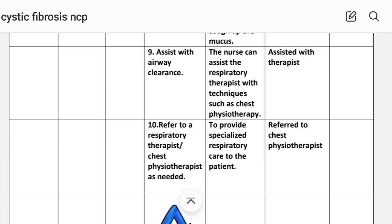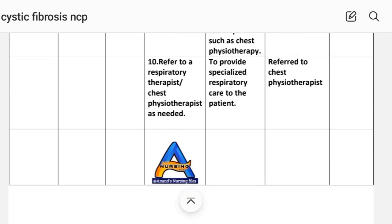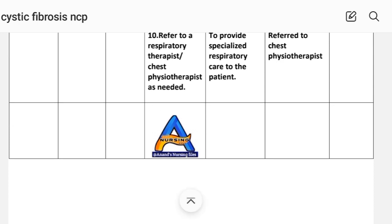Number nine: assist with airway clearance. The nurse can assist the respiratory therapist with techniques such as chest physiotherapy. Implementation: assisted with therapy. Number ten: report to the respiratory therapist and chest physiotherapist as needed. Rationale: to provide specialized respiratory care to the patient. Implementation: reported to the chest physiotherapist.